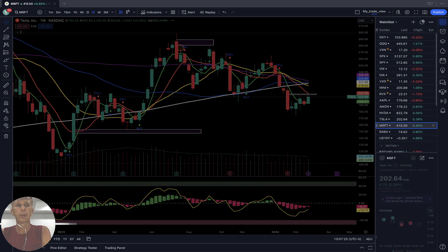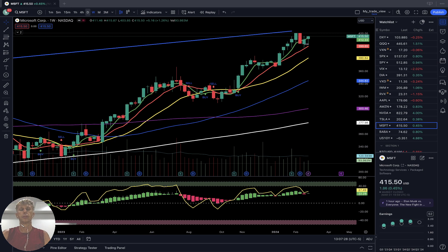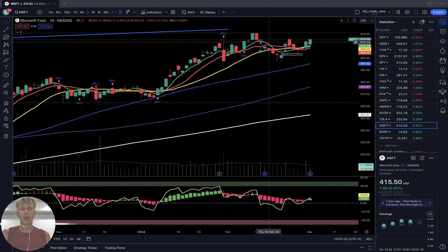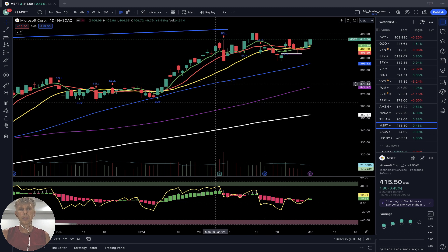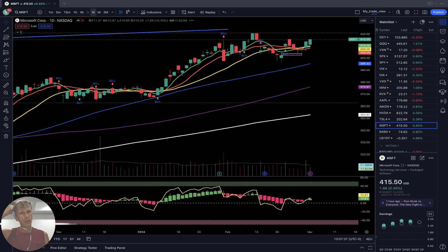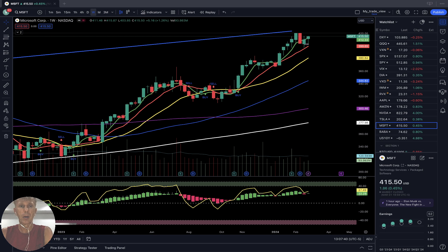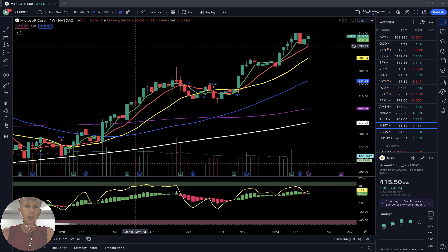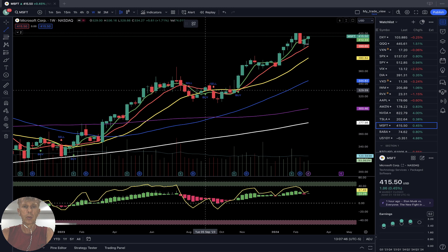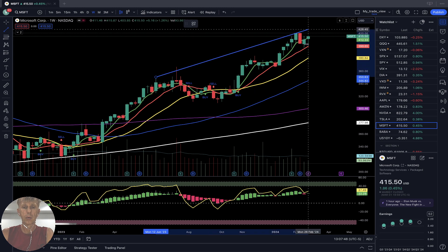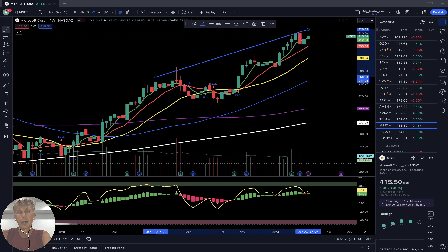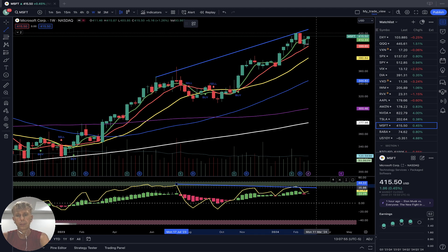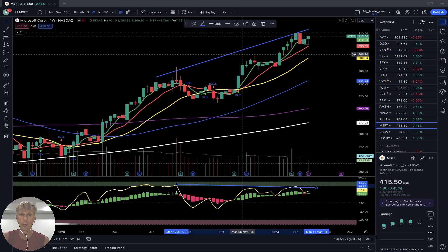Microsoft — daily: last bar is above all moving averages, still bullish trend. Weekly: same story — last bar above all moving averages, still bullish trend. Bullish price action with bearish divergence on RSI. Bullish trend with bearish divergence — no bearish reversal signal yet.